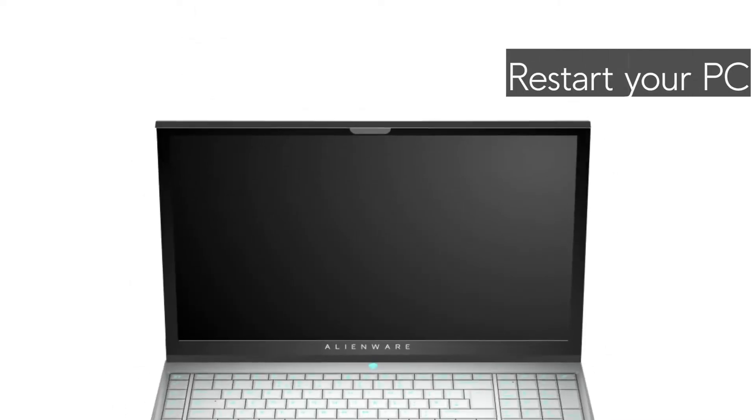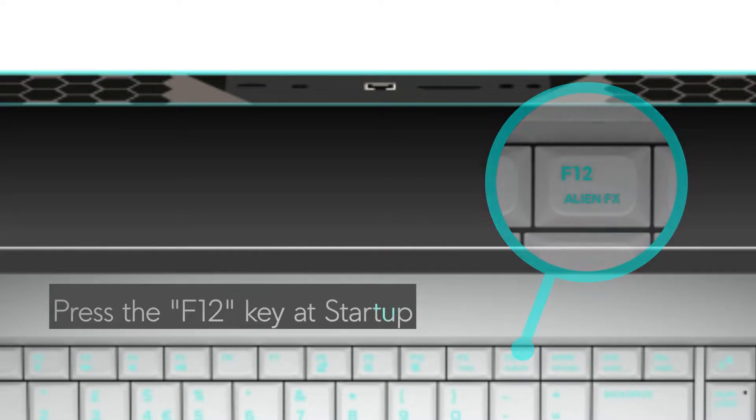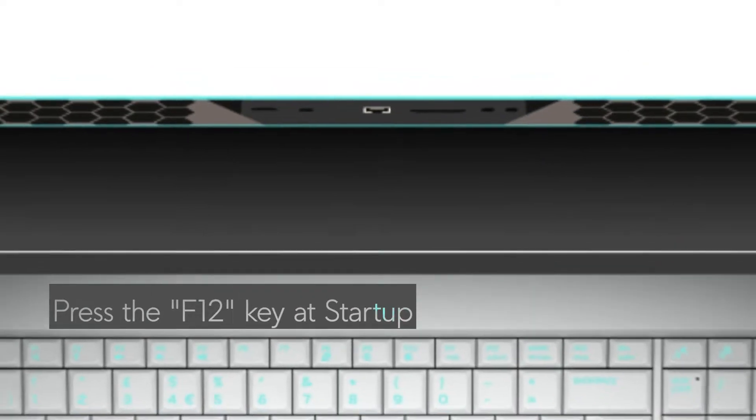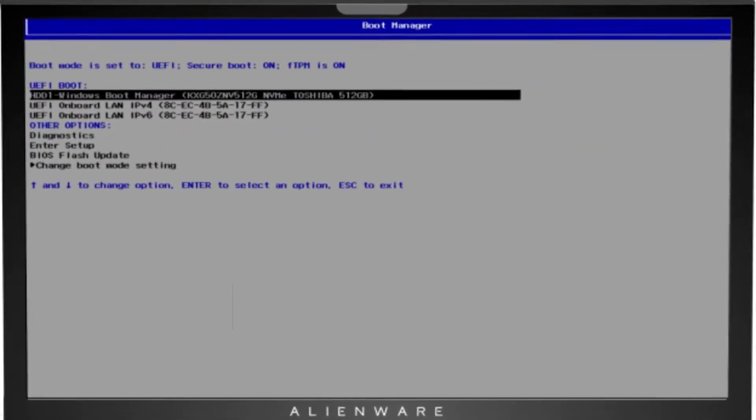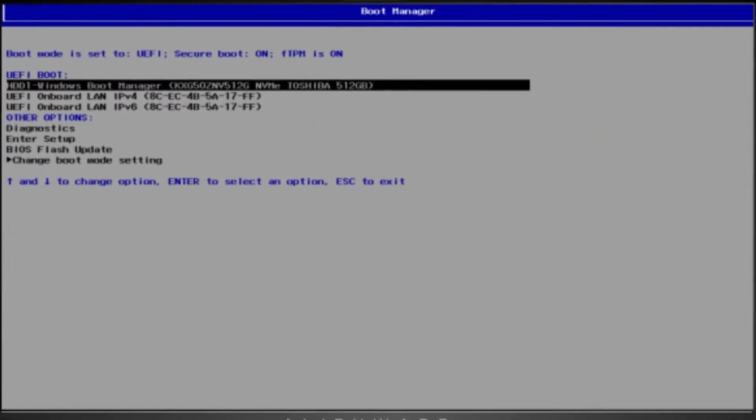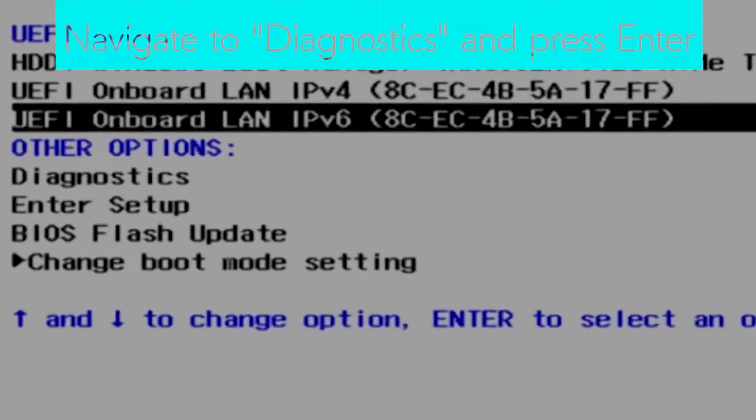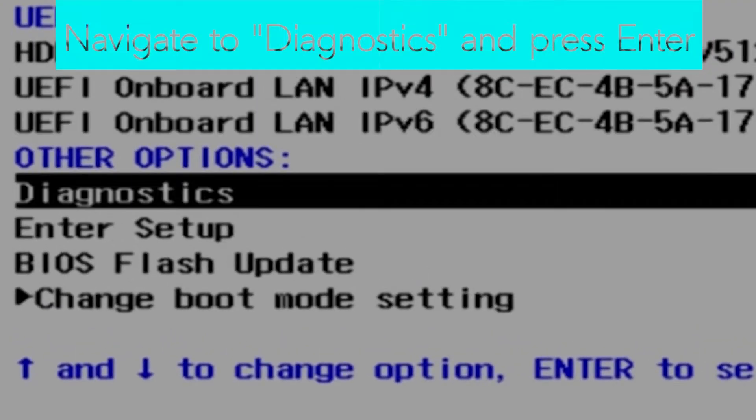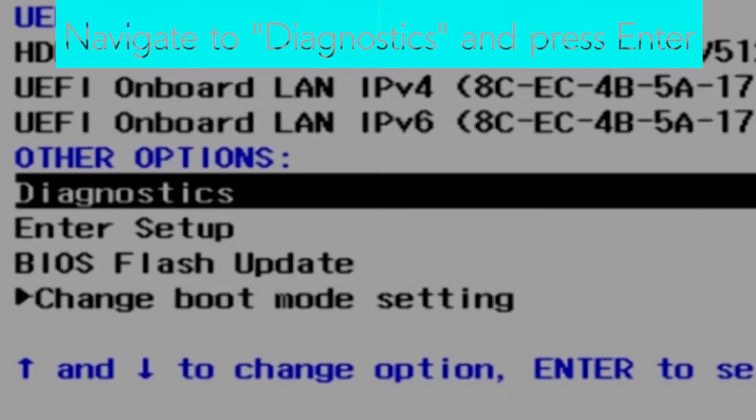Restart your Dell PC. When the Dell logo appears, press the F12 key to enter the one-time boot menu. Navigate to Diagnostics and press Enter.